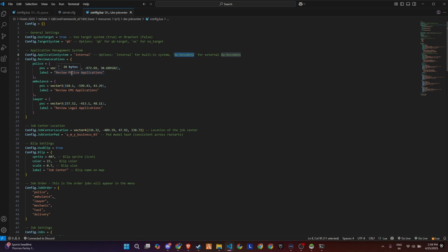Then comes the application management system. You can set it to use the built-in internal review system, or link it to external systems like DW Boss Menu. You can also configure review locations for each whitelist job, like police, EMS or lawyers, and customize what their labels say.